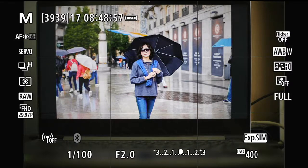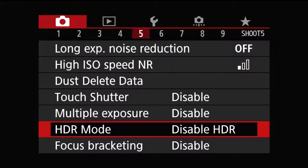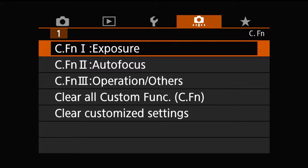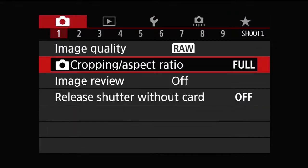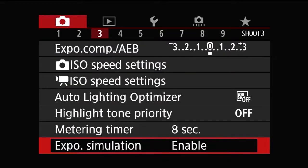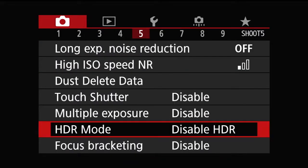In order to bring up HDR mode, press the menu button. If you are not on the red tab, press the info button — it's going to cycle through. Press the info button and go to number 5, and you will see the HDR mode right there. The default is 'disable HDR', so you want to enable it.